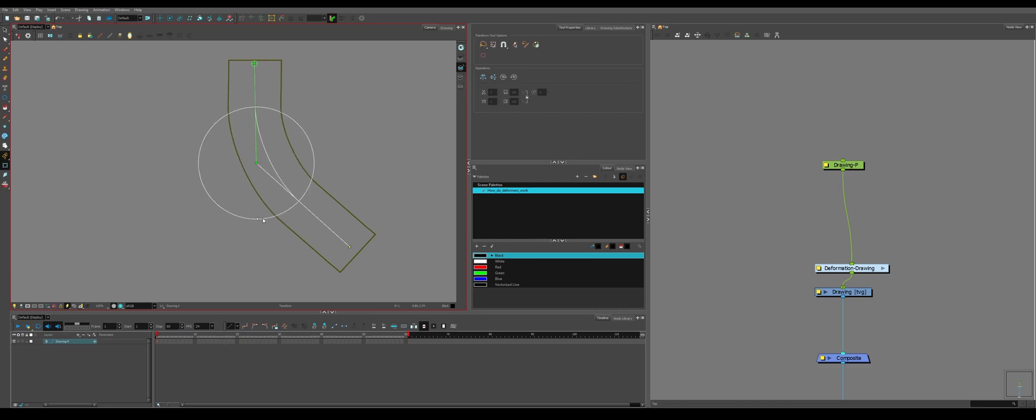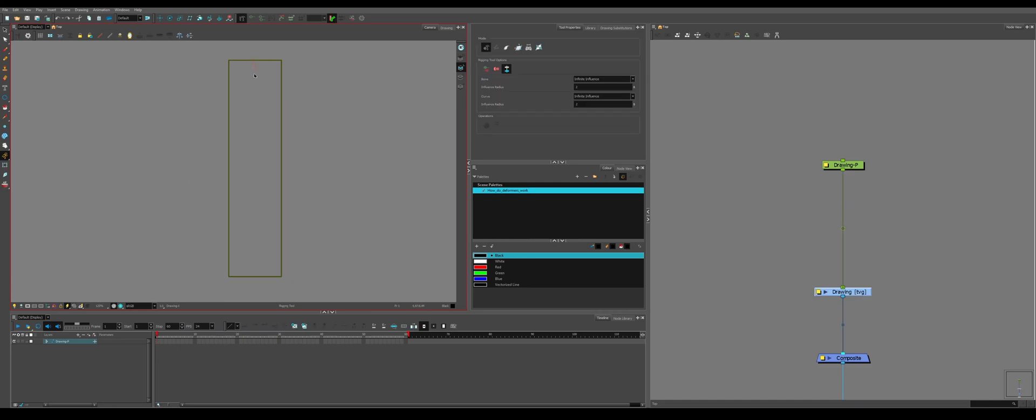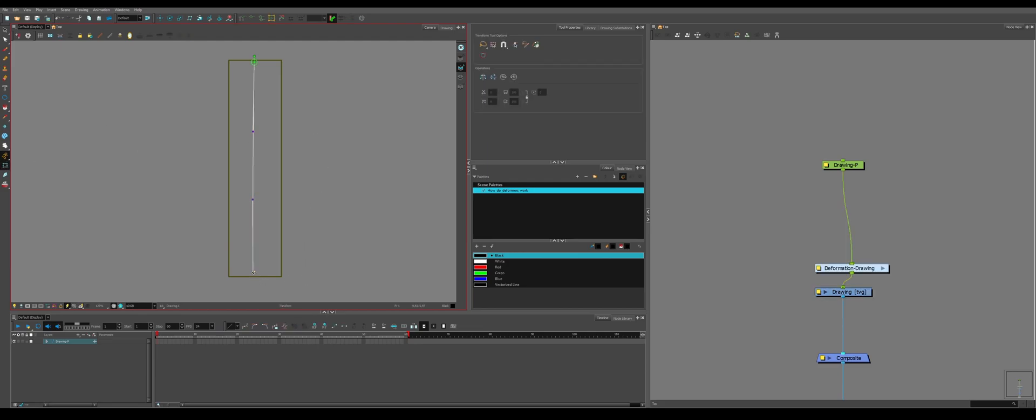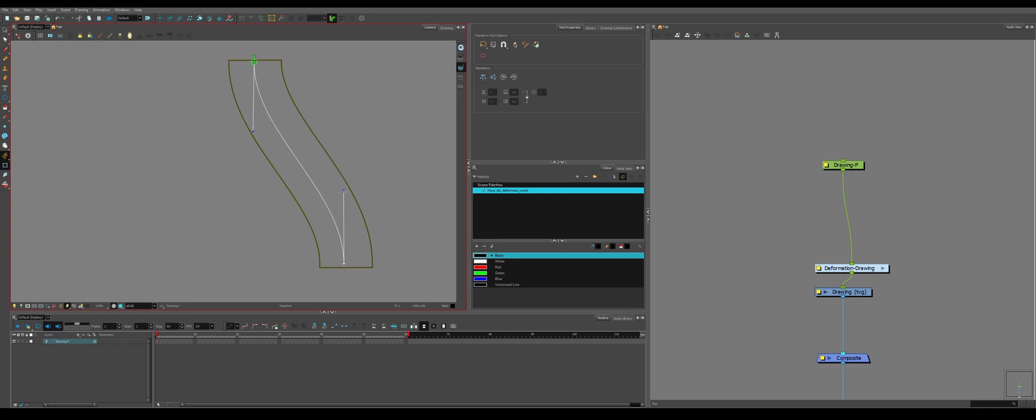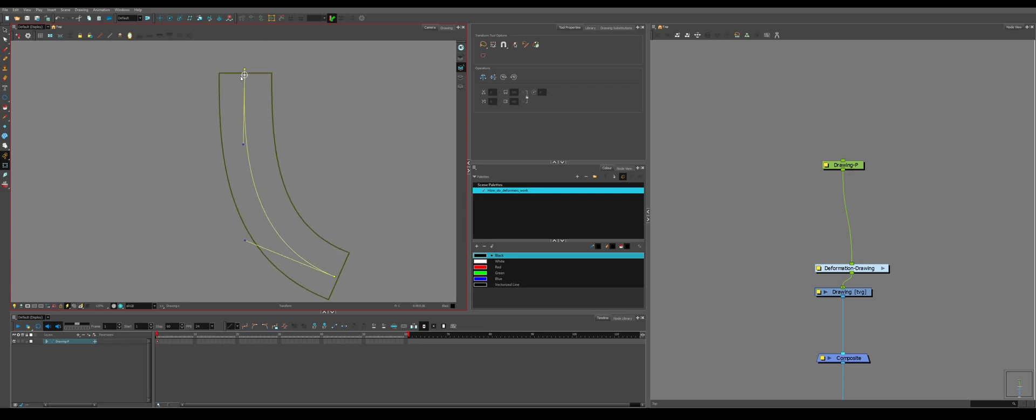This will bend stuff like an arm where you have a joint and then a top piece. Moving the top piece will move everything. And scaling this middle piece will scale the area of effect. If you drag instead, you'll get a curve deformer like this.